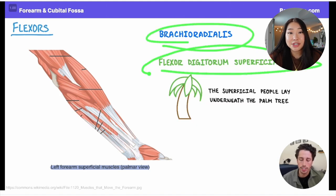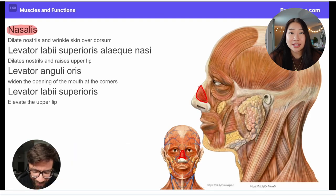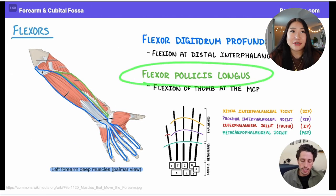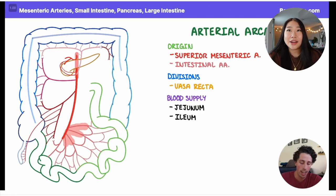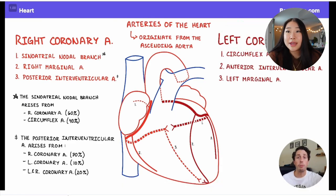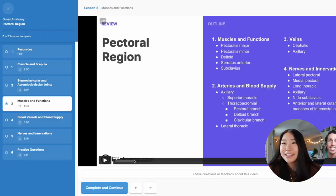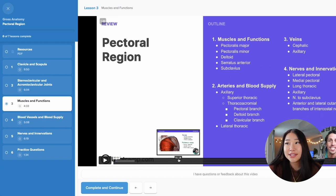One thing I really like about these videos is that they cover all the high-yield information that was on our exams, and they're only about 4 to 10 minutes each — versus sitting through a two-hour lecture where you don't really know what's going to be important. So I found these videos way more efficient and faster to study with. I also really like how they make an outline of everything they're going to cover first, before going into the topics.